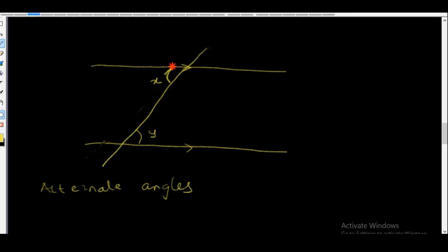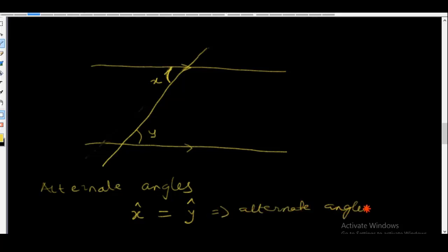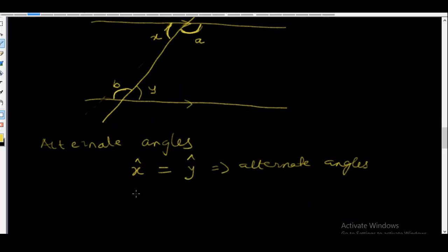Angle X and angle Y are called alternate angles and they are equal — angle X is equal to angle Y. Similarly, there is another angle here and another angle here. Let's call this angle A and this one angle B. Angle A is equal to angle B and they are also called alternate angles.